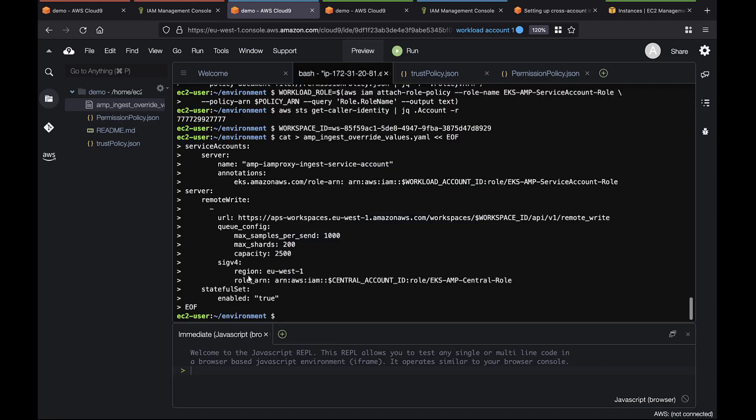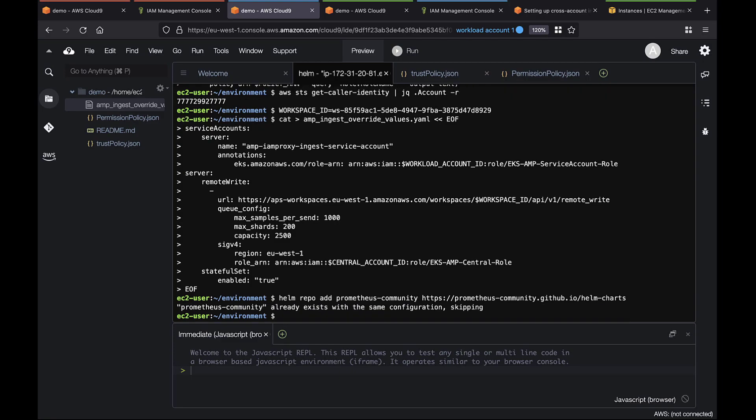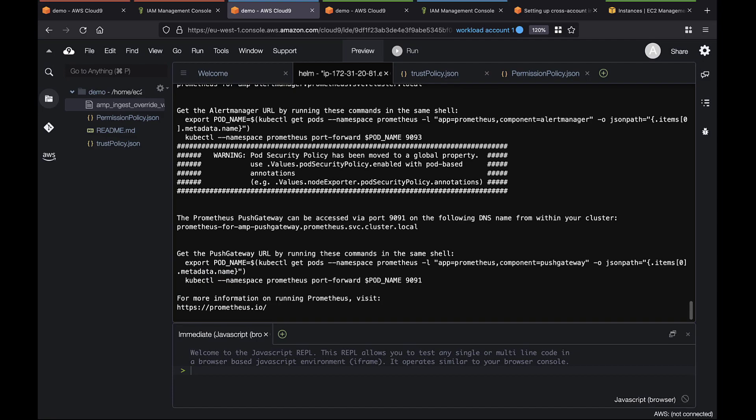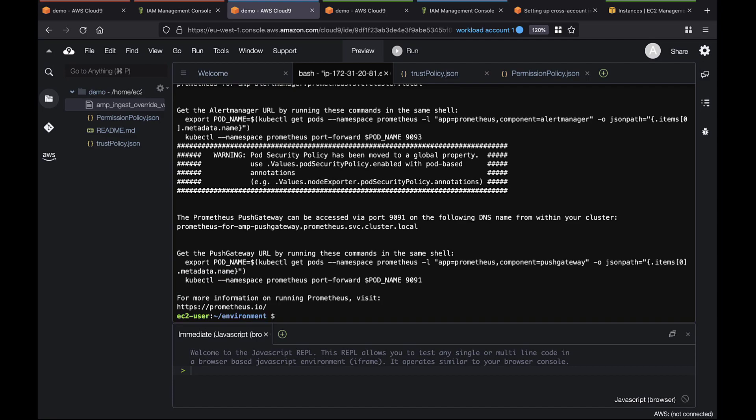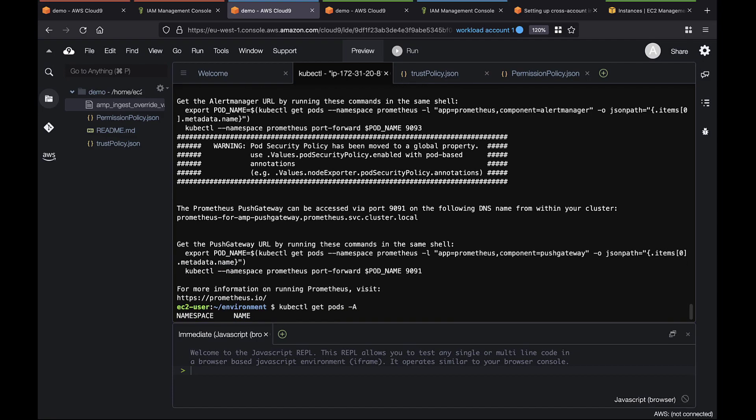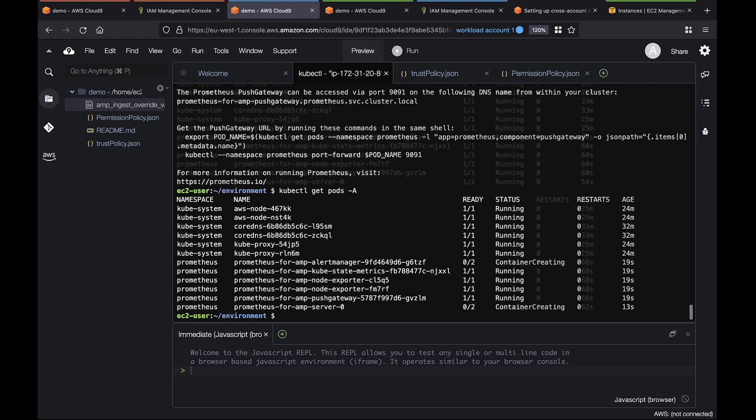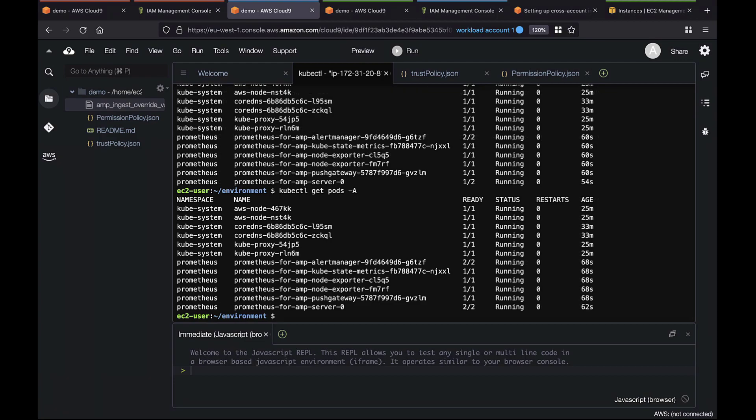Let's deploy Prometheus. You can use cube control to see if each pod is running correctly. Not every pod has been created yet. Let's wait a moment and try again. At this point, Prometheus should be running, and the metrics should be visible from the central account.